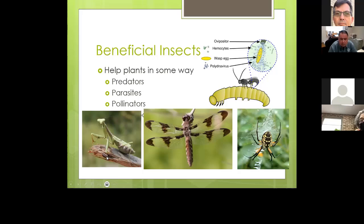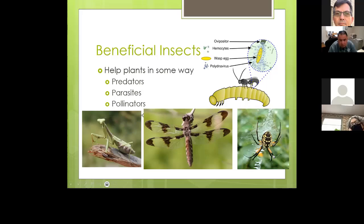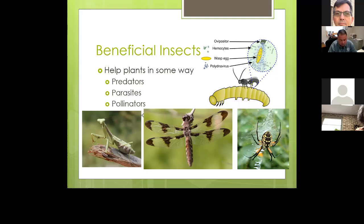Some examples of beneficial insects: the praying mantis in the bottom left picture is a voracious eater with a big appetite and will eat just about anything — scary but very beneficial. Dragonflies are one of the primary insects that eat mosquitoes, so it's good to encourage them in your garden. Spiders are not technically insects, but they're included because they're very beneficial — they do a great job catching and eating insects.